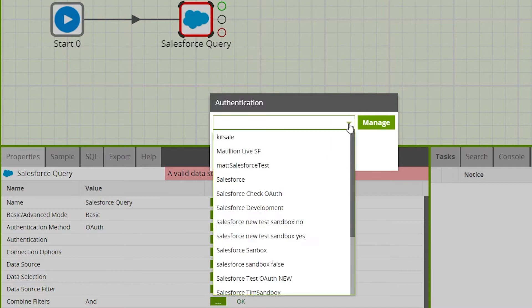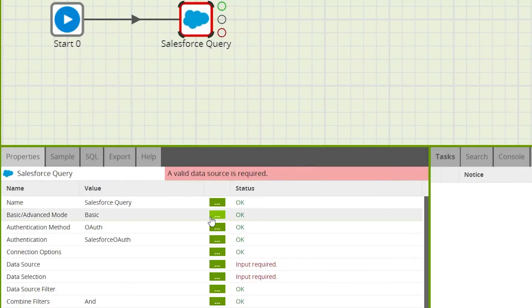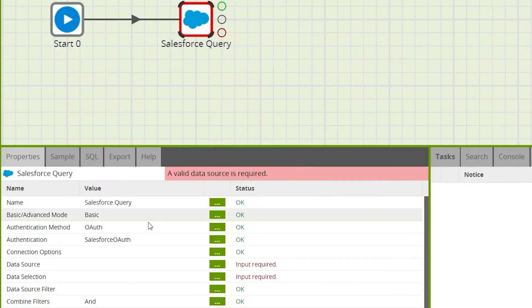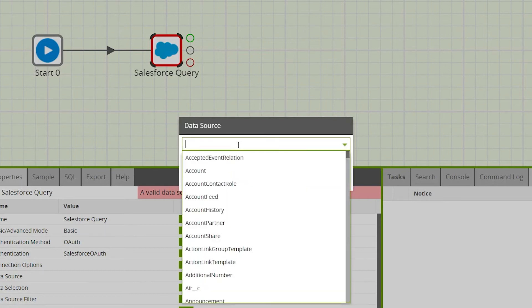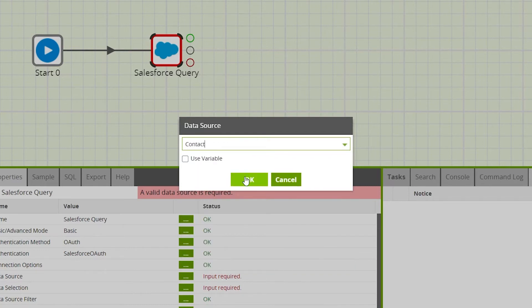Select your Salesforce OAuth from the authentication property. When authentication has been successful, you will have access to the Salesforce data sources — these are your objects available in Salesforce. To select one, go to the data source property. For this example we'll select the Contact data source.